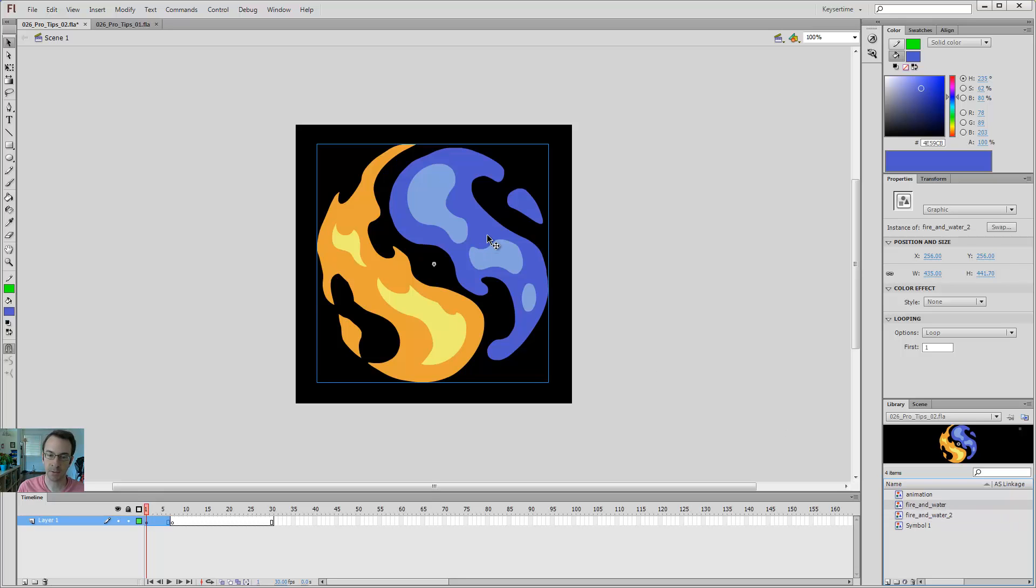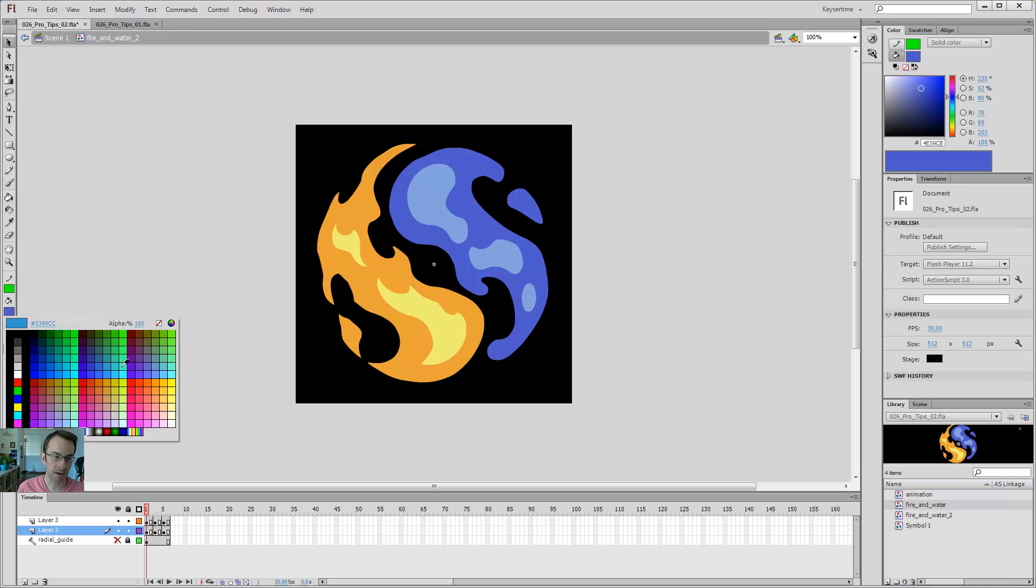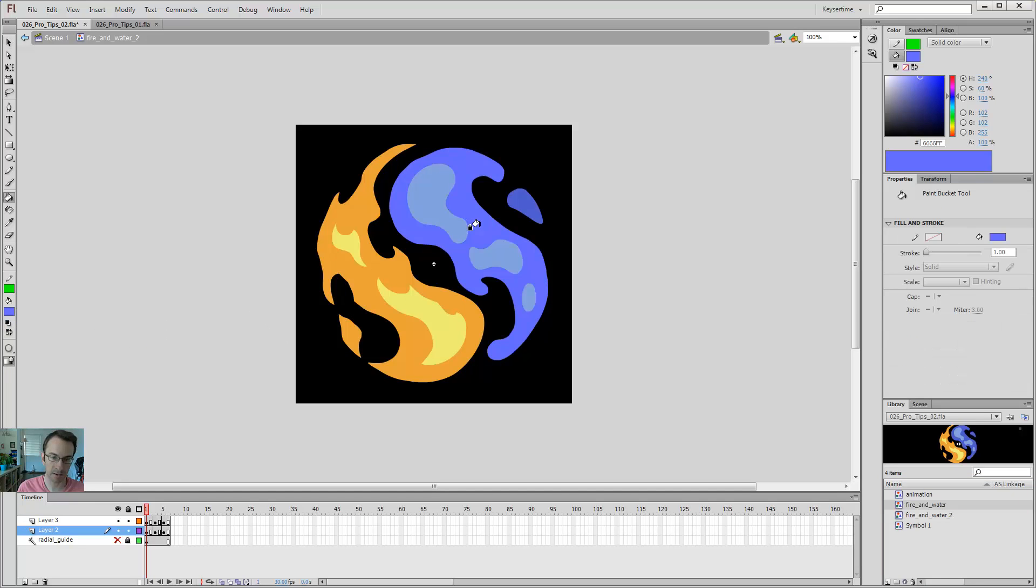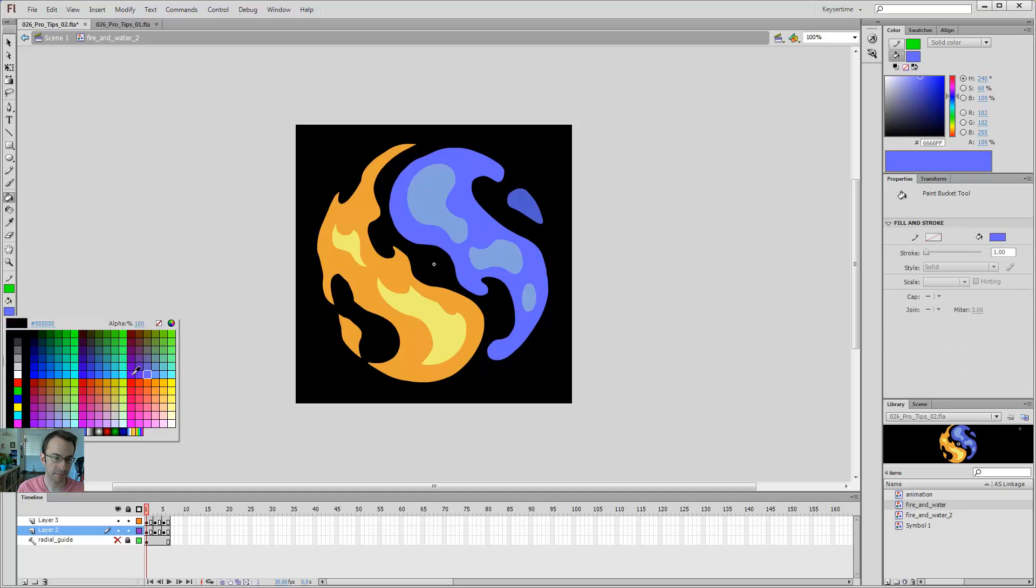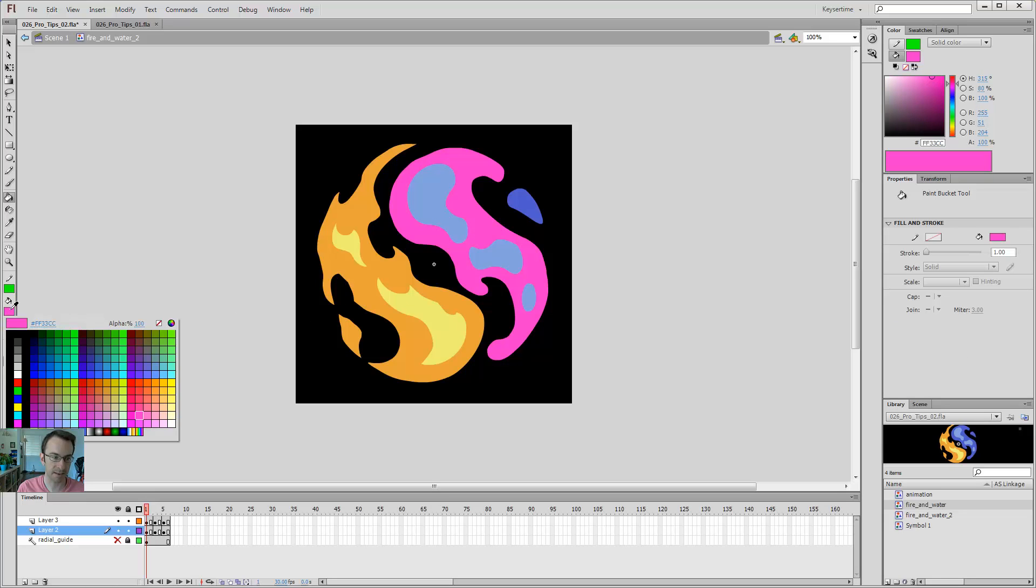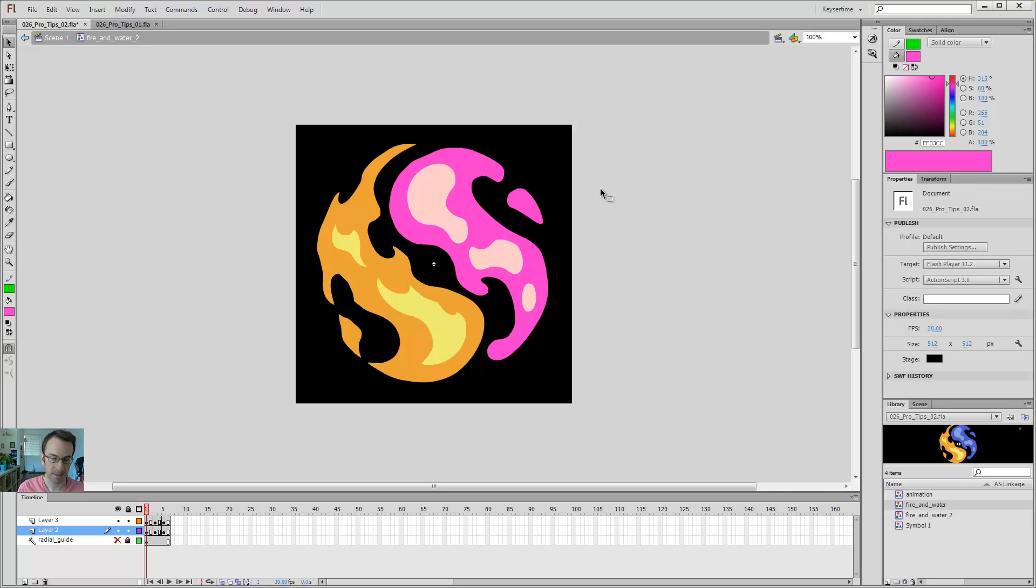What's really cool about this is I can come in here and say I want to make the water, I don't know, more of a purple color. Oh, that didn't work. More of a pink color. Yeah, pink water is the best.